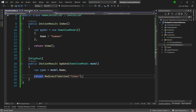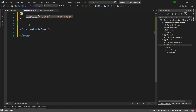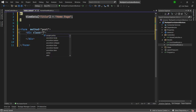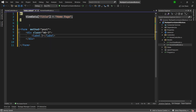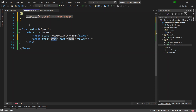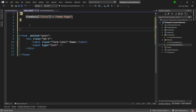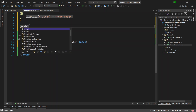Now I can come to the view and display the input property. I will create a form first, and inside the form I will create a div with a Bootstrap class of margin-bottom-3, give it a label with the class of form-label and call it 'Name'. After that, I'll display the name value inside an input element of type text, and assign the value coming from the model.